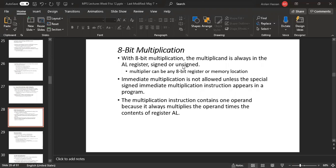For 8-bit multiplication, the multiplicand is always in the AL register, whether signed or unsigned. The multiplier can be in any 8-bit register or memory location. Immediate multiplication is not allowed unless the special signed immediate multiplication instruction appears in a program. The multiplication instruction contains one operand because it always multiplies the operand times the contents of register AL.